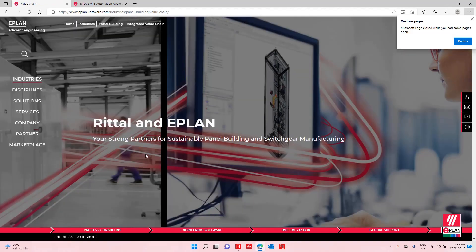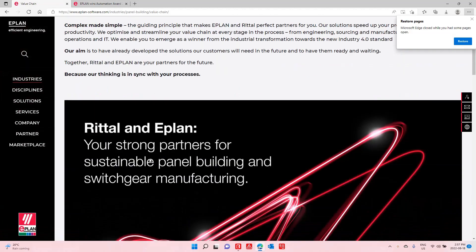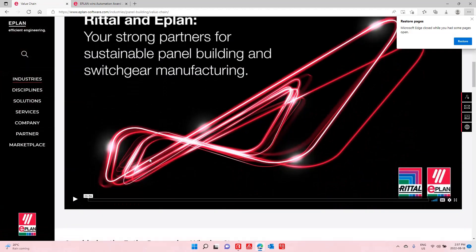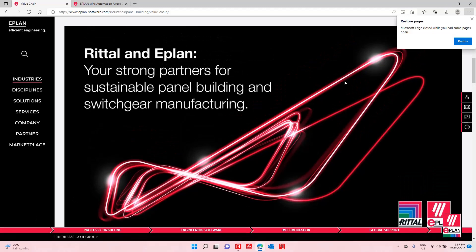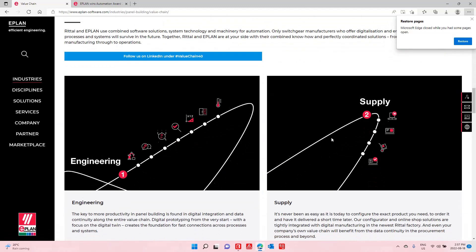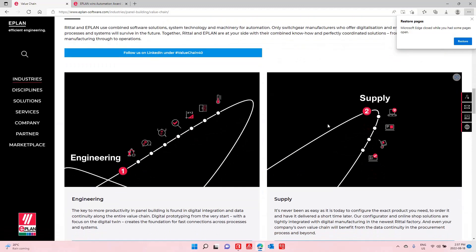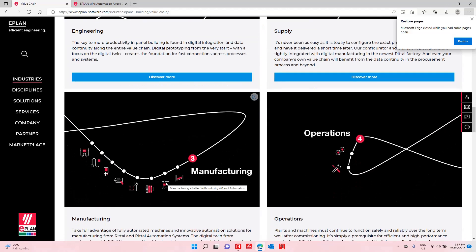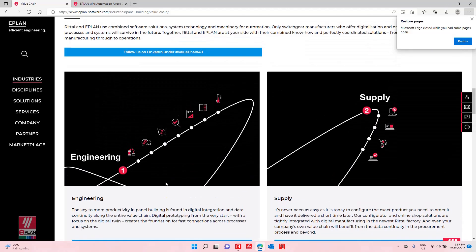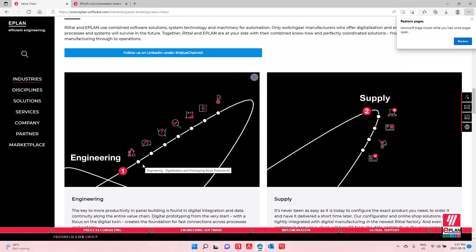When you combine both of them together, we often talk about automation during the engineering, sourcing, supply, and manufacturing. Now, today, I'm going to focus on engineering.